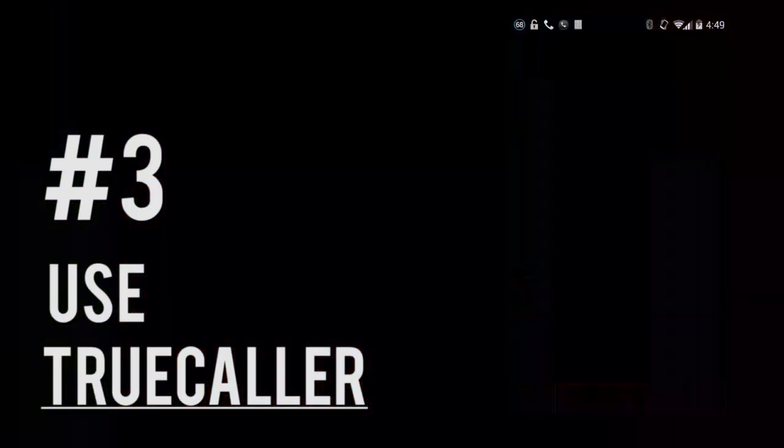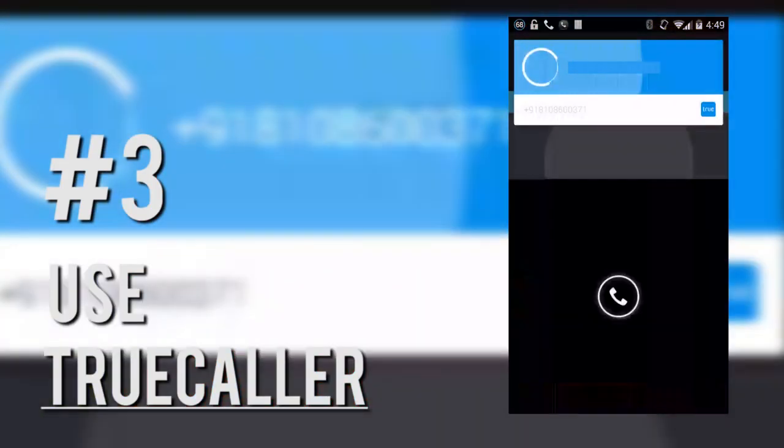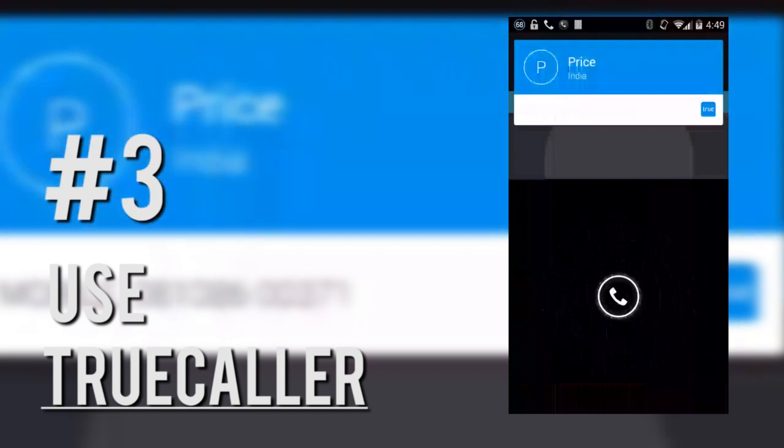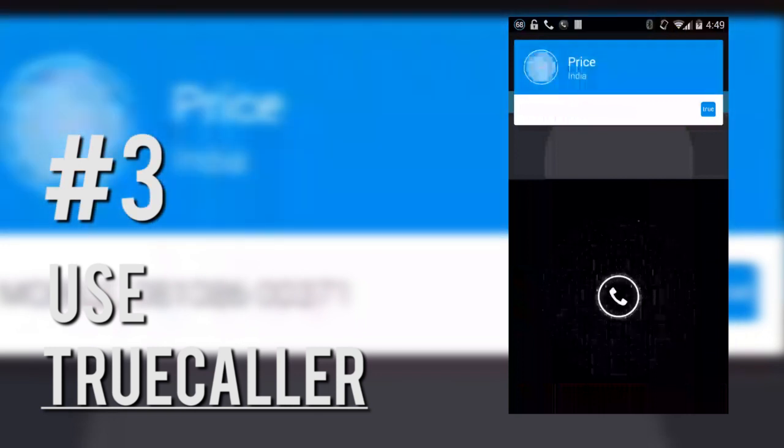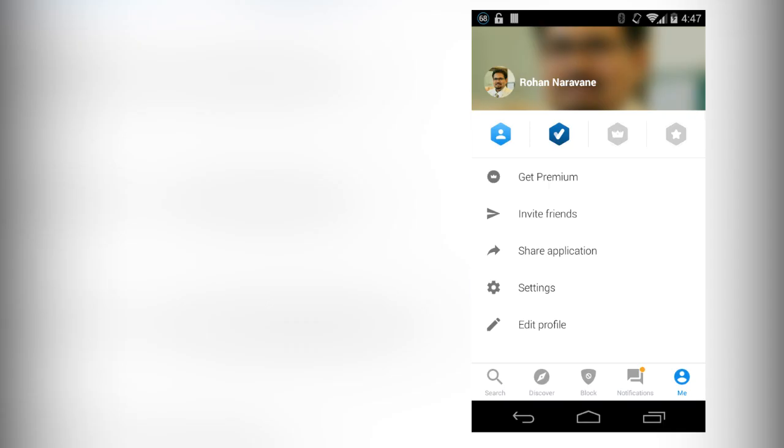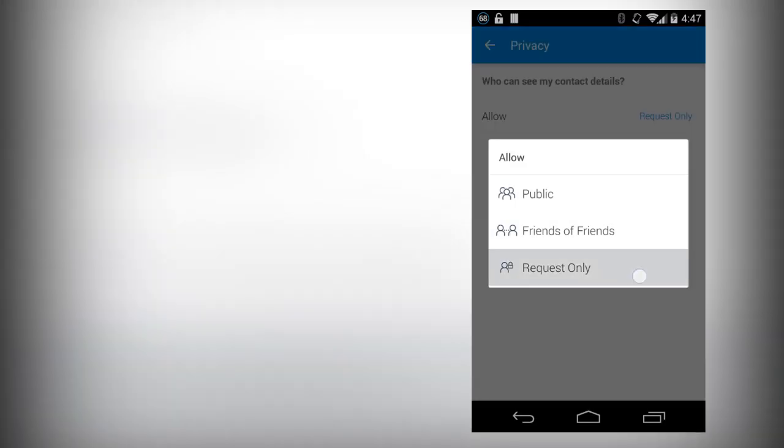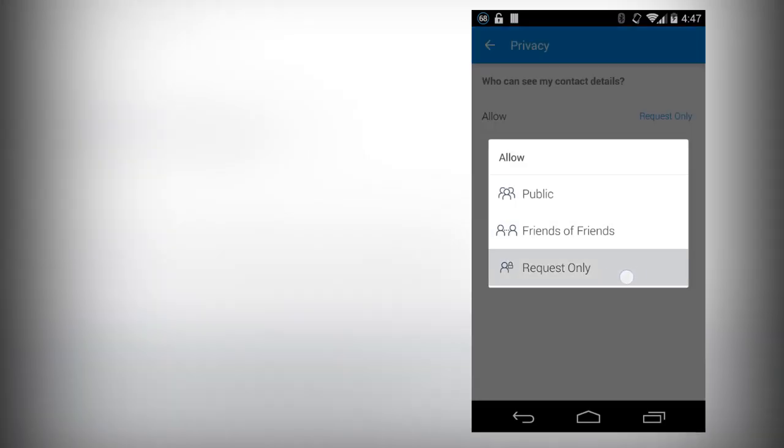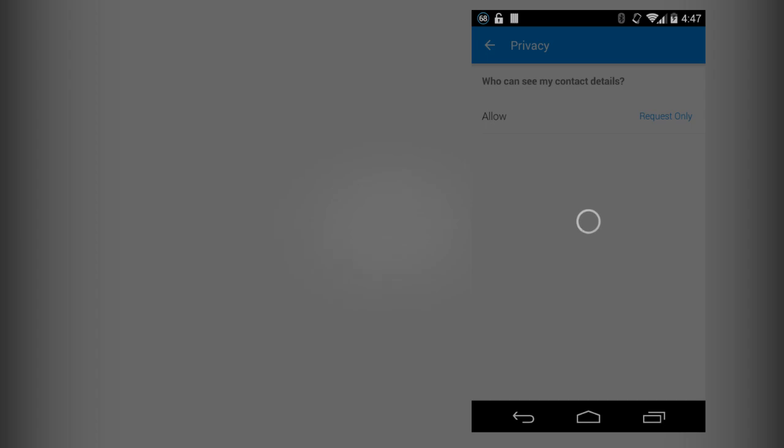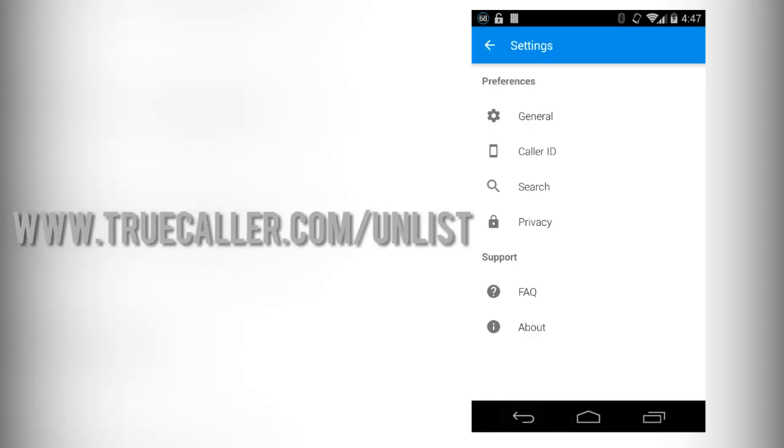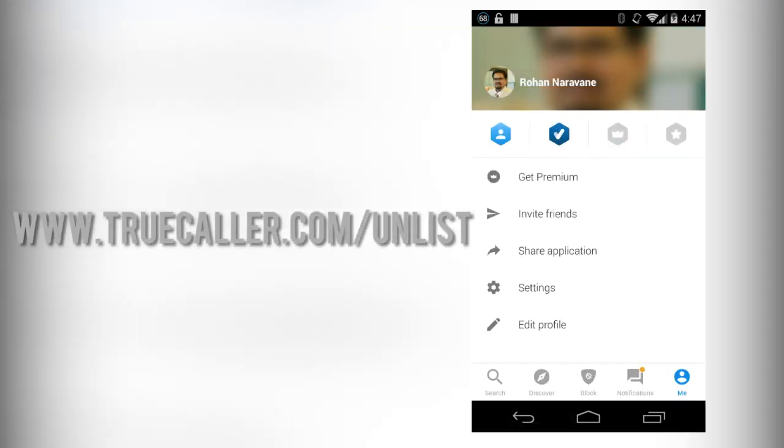Next comes Truecaller. Now I know many people are spooked about this popularly used service, but I personally see no reason to be afraid of it. If you're worried about people being able to look up your phone number, you can install Truecaller yourself, go to settings, privacy, and then let people access your details only if you approve them. And if you're still not convinced, there is a way to unlist your number from the Truecaller database from the link shown below.